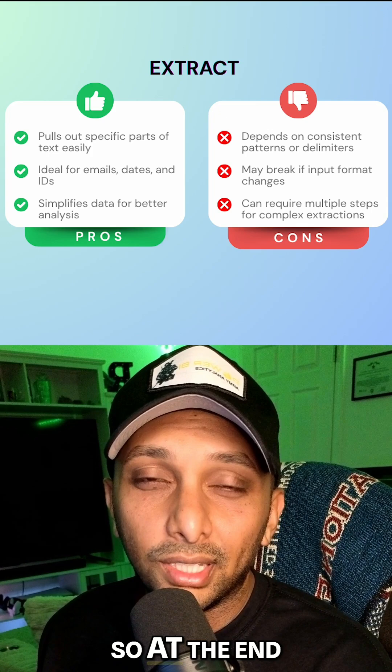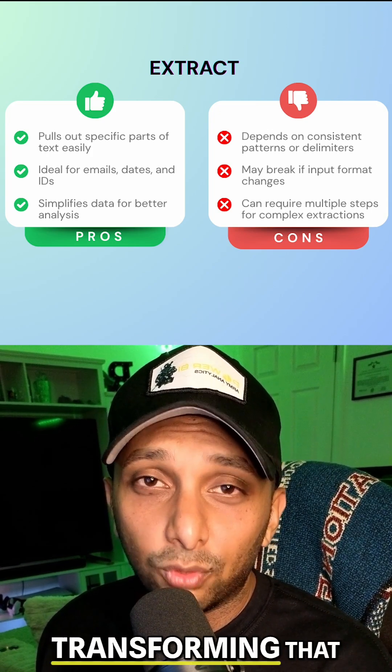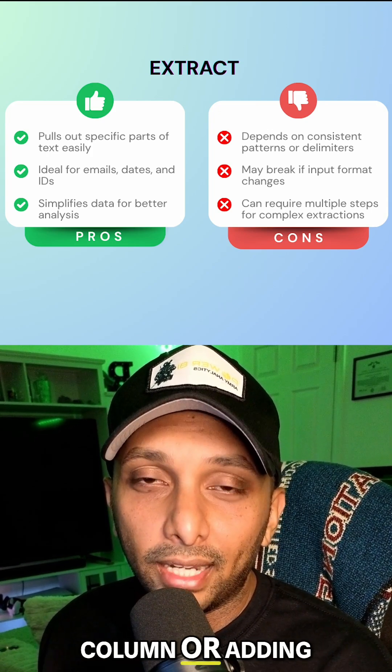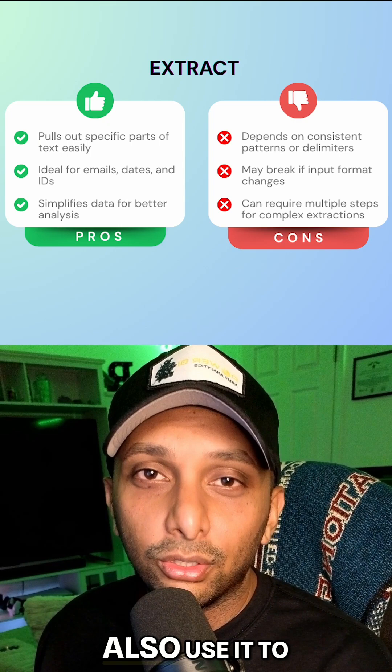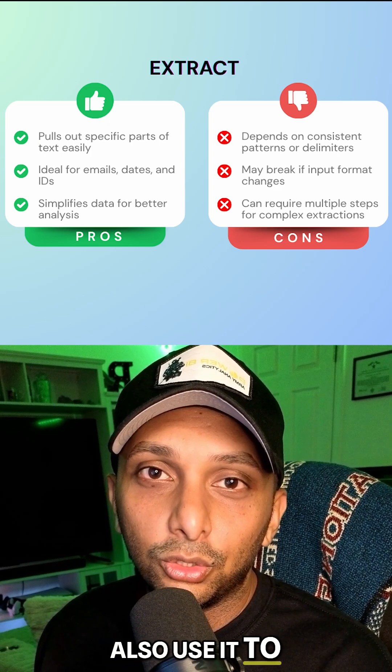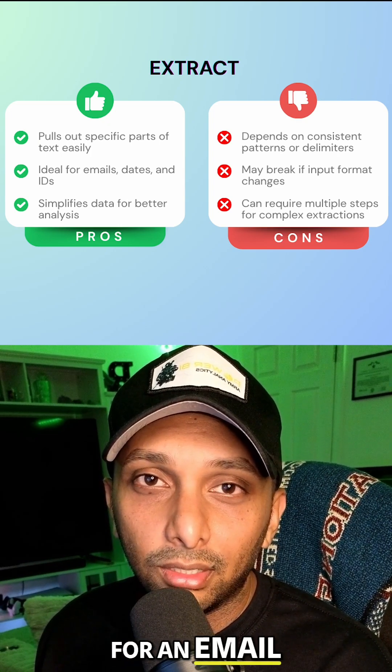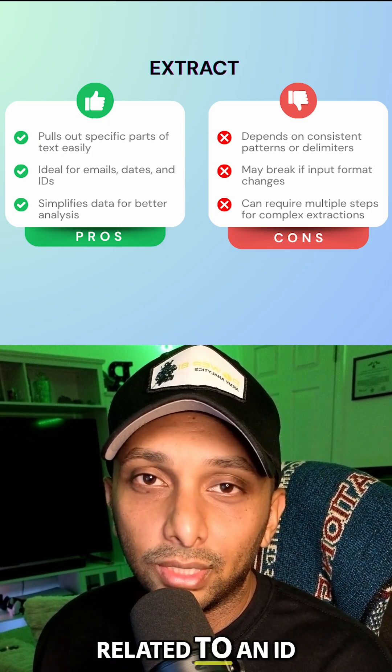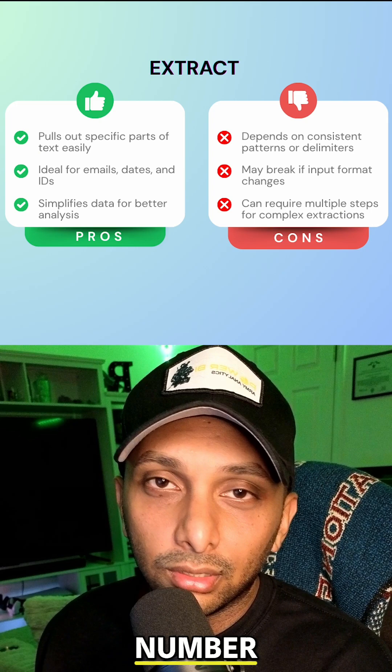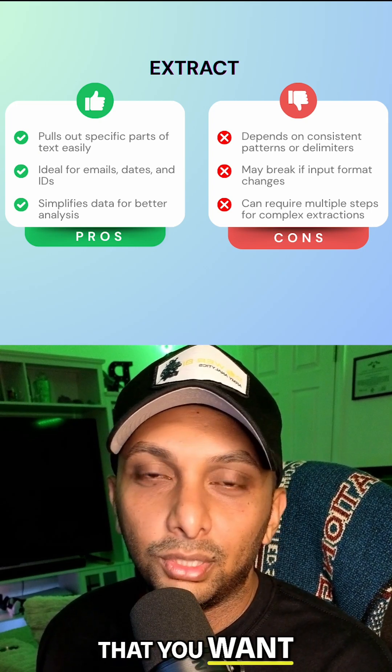At the end of the day, this is going to help you clean your data whether it's transforming that column or adding a new column. You could also use it to pull out the domain for an email, do it for something related to an ID number, or really any value that you want.